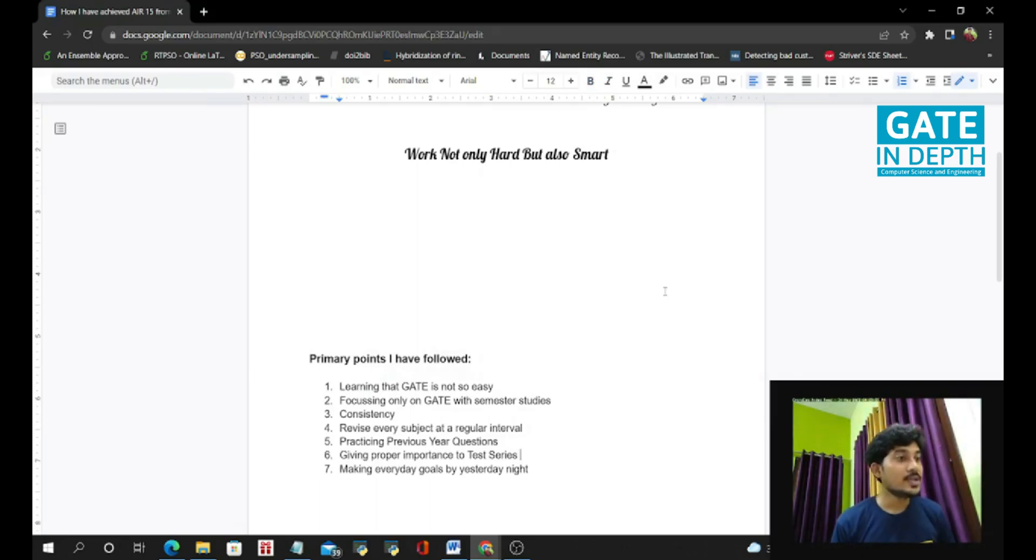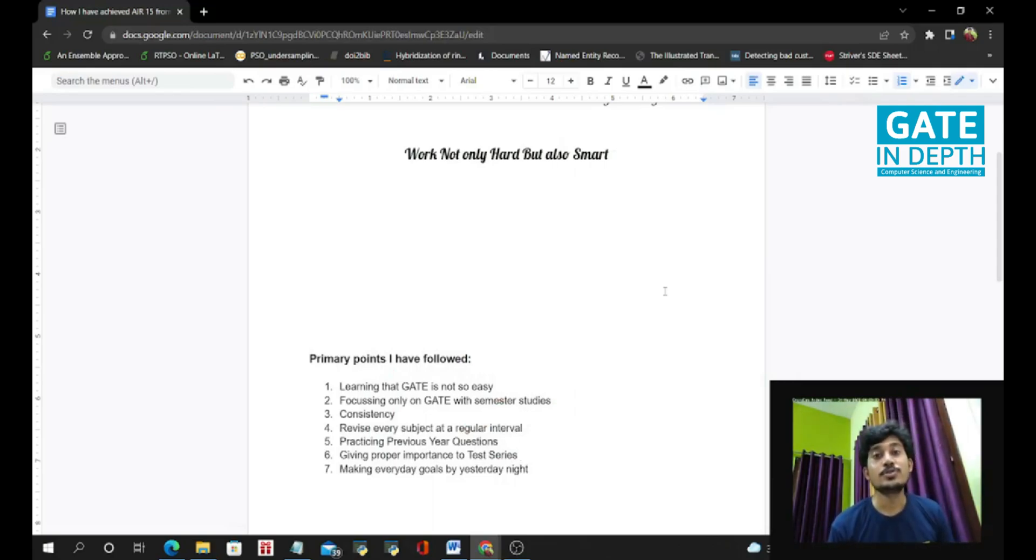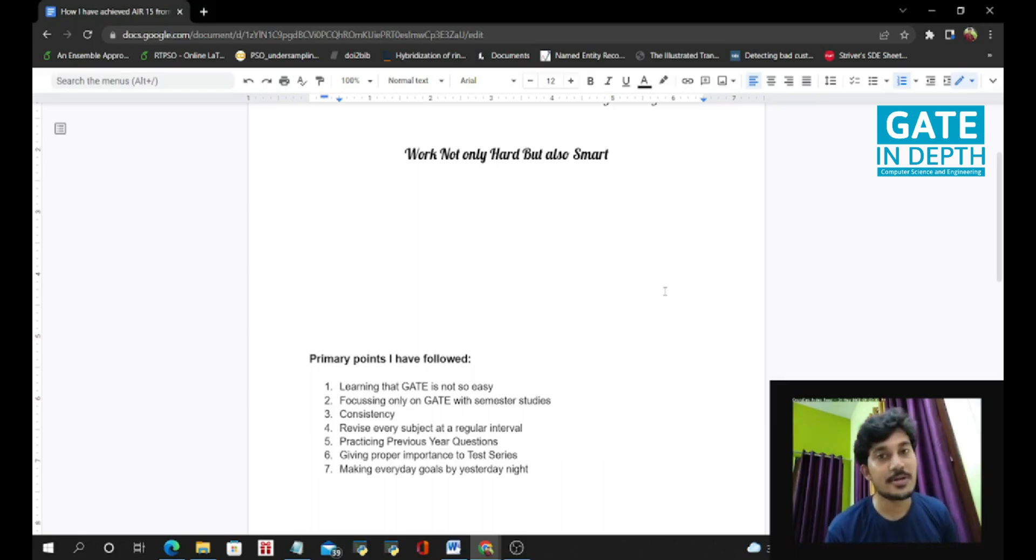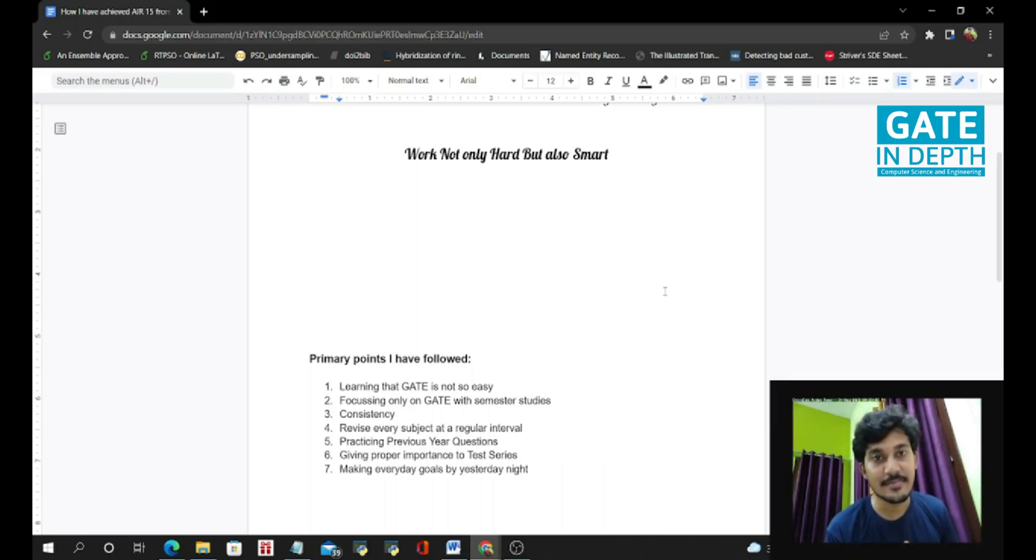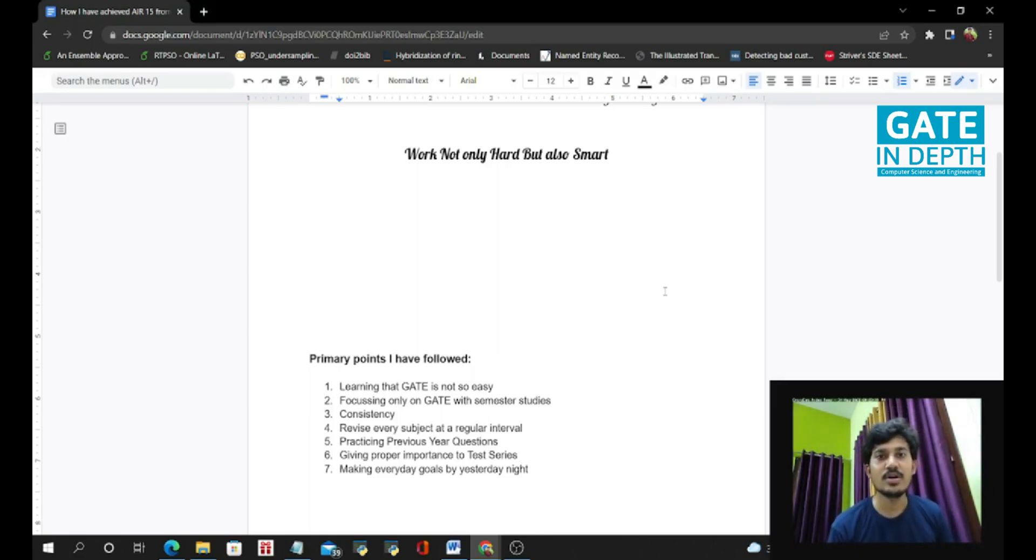So the next important point is giving proper importance to test series. In the third year, I have not given any importance to the test series and I have not given any test series at the time. Because I have no time to give test series and I have a mindset, so why to give test series again?